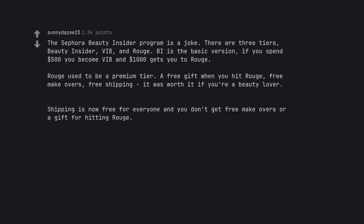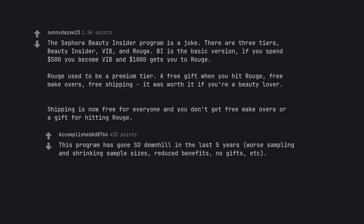Shipping is now free for everyone and you don't get free makeovers or a gift for hitting Rouge. This program has gone so downhill in the last five years. Worse sampling and shrinking sample sizes, reduced benefits, no gifts, etc.